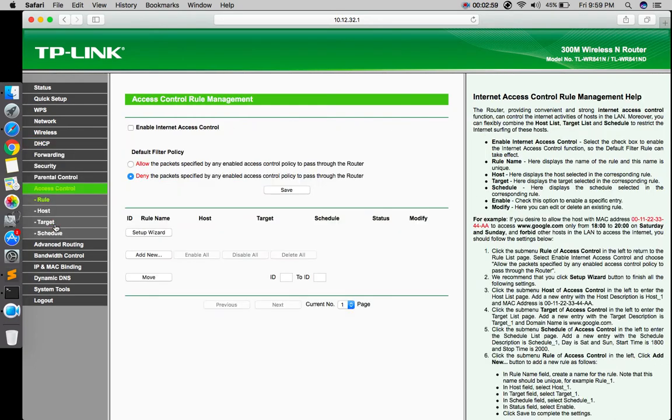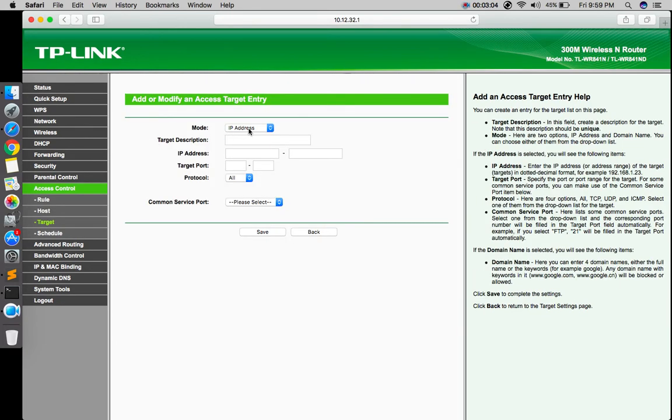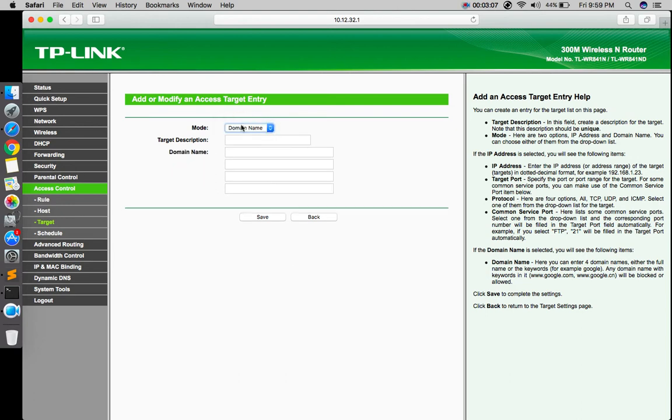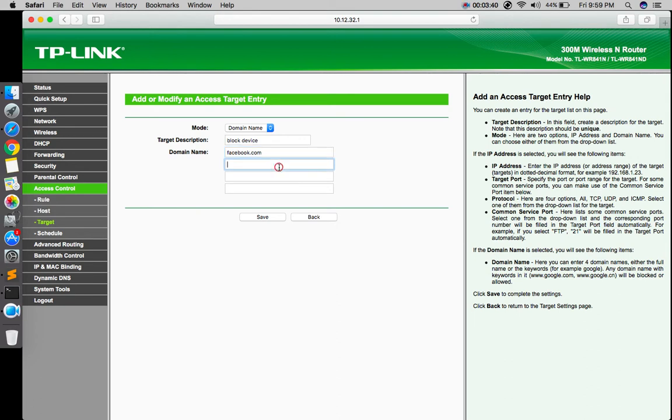Then go to the access control and add new. Choose the mode as domain name. The target description could be anything like 'block device'. Type domain. I'm telling you, maybe you're thinking you can give a website name, a particular website which you cannot access.